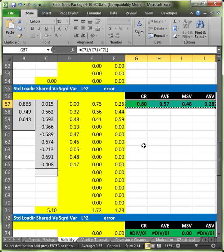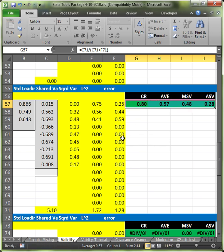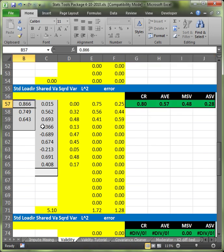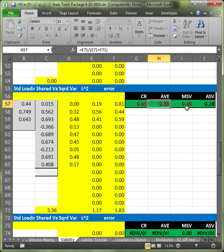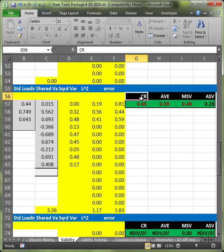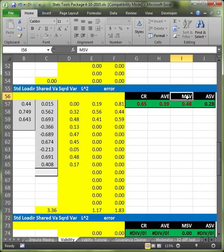The last thing I want to show you with this is that if you have issues with convergent or discriminant validity, they'll show up in red. So far, we haven't had any issues. But what happens if I change this to 0.44? Look at that. These all turn red. Now, if CR or AVE turn red, you've got issues with convergent validity. If the MSV or ASV turn red, you've got issues with discriminant validity.